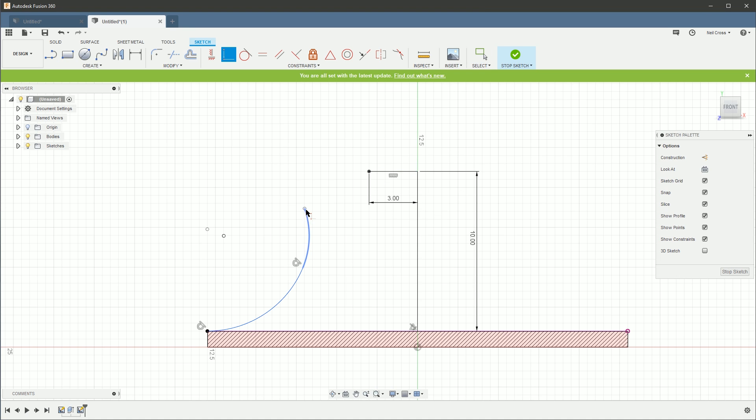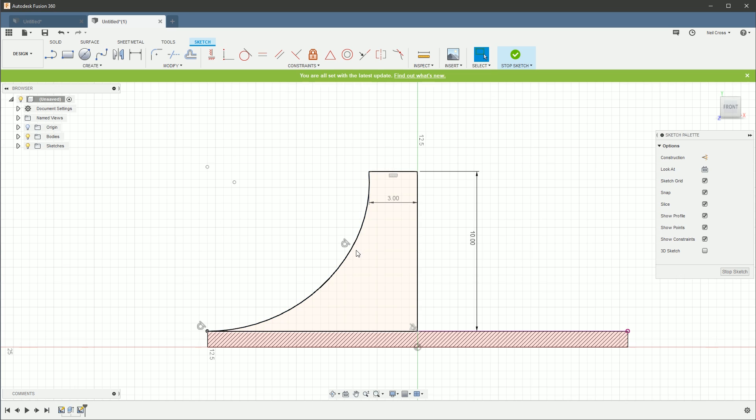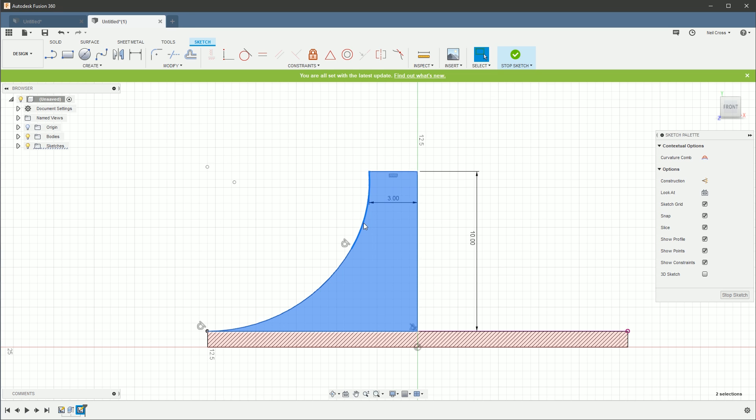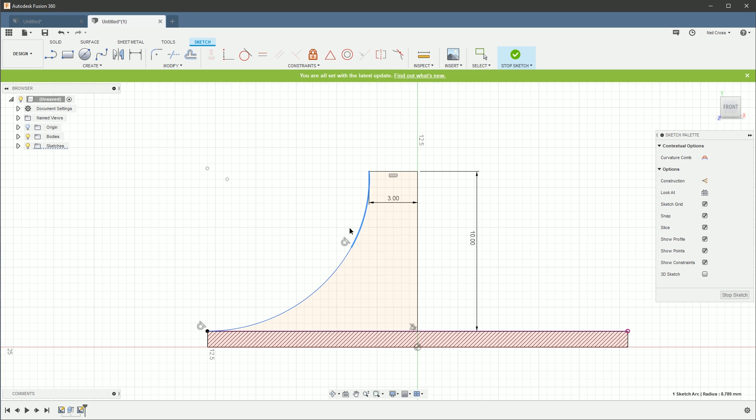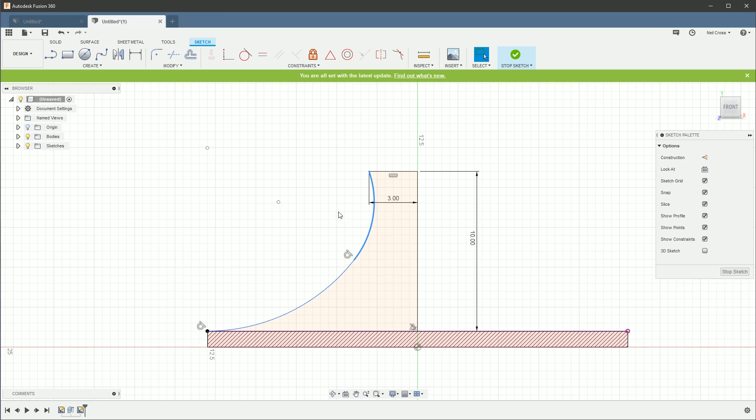Never mind. Right, 3 millimeters. Return, return. All right, coincident constraint between there and there. That'll do it, mate, that'll do it. Right, so this arc's still free to move. There should be one constraint still required. Yep, yep, yep. In Inventor I was able to do a perpendicular constraint between the arc and the line there, but Fusion doesn't like that.